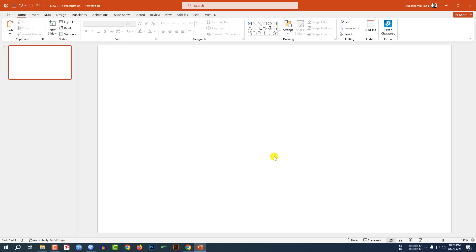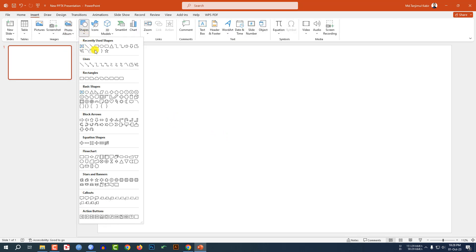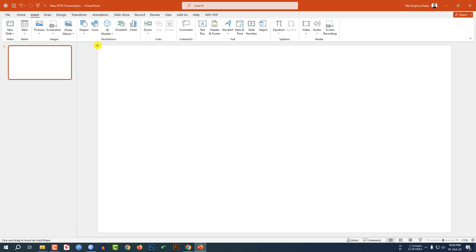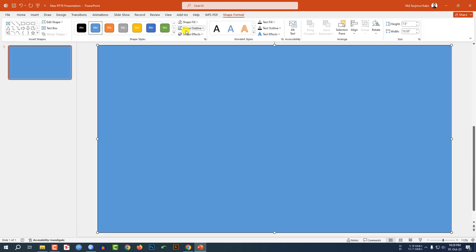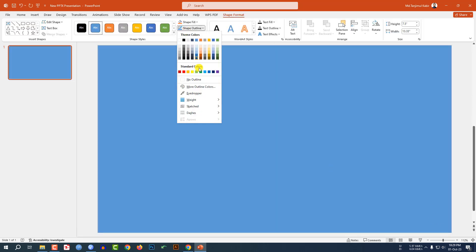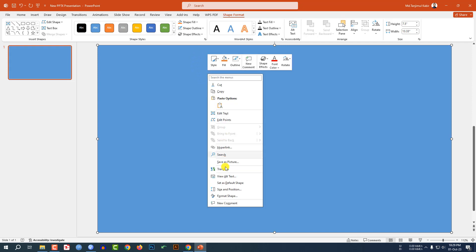This is a new Microsoft PowerPoint presentation. Here I have already taken a blank slide. Go to Insert, go to Shape, pick a rectangle shape and drag it over here like this. Go to Shape Outline and make it no outline.